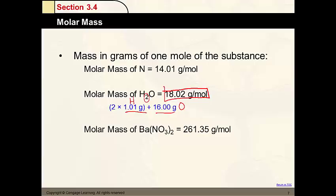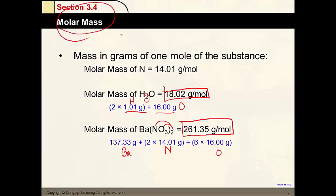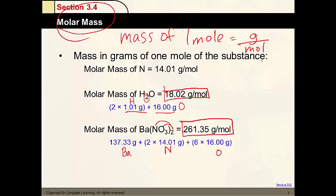Here's another example: barium nitrate. Where do we get 261.3? We have 1 barium with a mass of about 137, nitrogen has a mass of 14 each and we have 2 of them, and oxygen has a mass of 16 each with 3 times 2 equaling 6 of them. Adding barium, nitrogen, and oxygen gives us our answer. Finding the molar mass — the mass of 1 mole in grams per mole — is really easy to do.